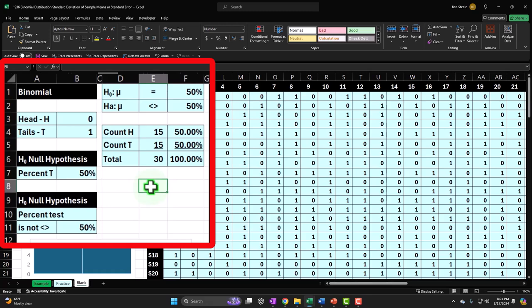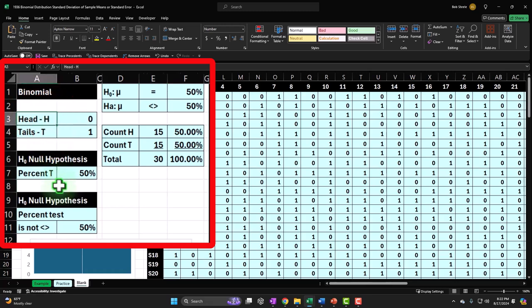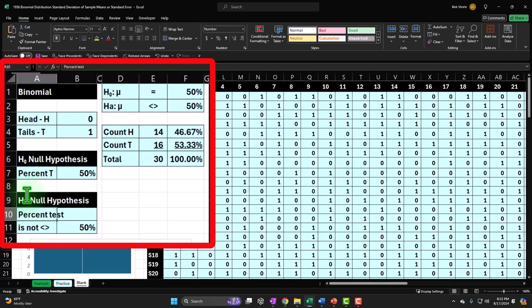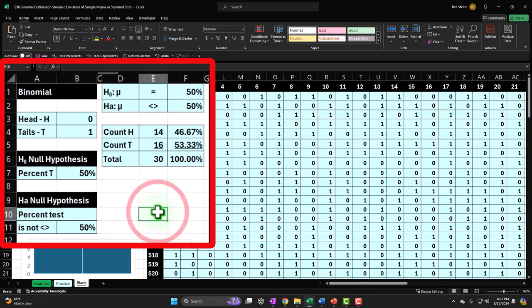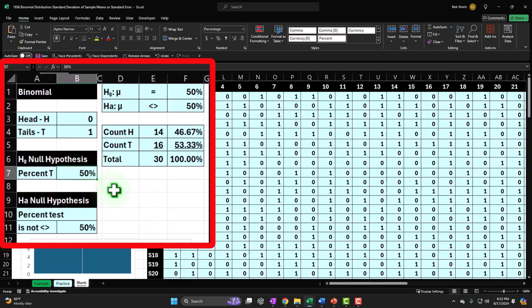When looking at a coin flip, we can imagine the entire population as an infinite number of coin flips, and we take a finite sample to derive something about that population. We started by saying heads (H) is represented with a zero, tails (T) with a one. Our null hypothesis is that the coin is fair — basically 50/50. The alternative hypothesis is that it's something other than 50%. Then we test it and ask how close we are to the null hypothesis or if there's enough evidence to reject it.